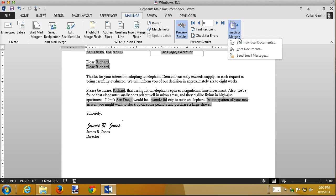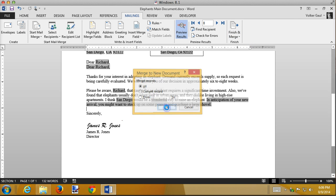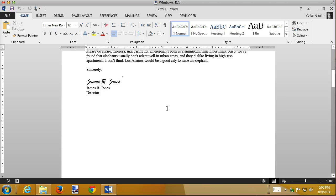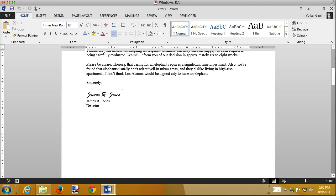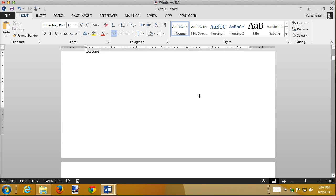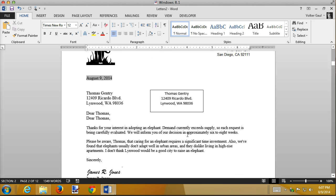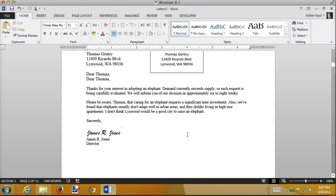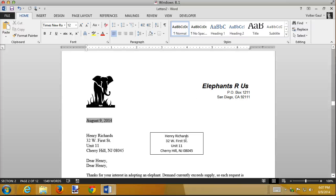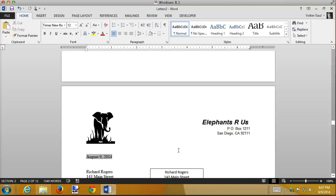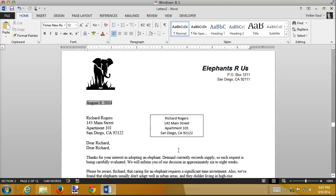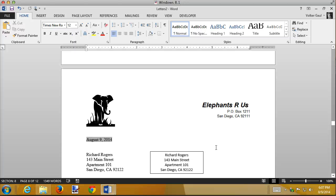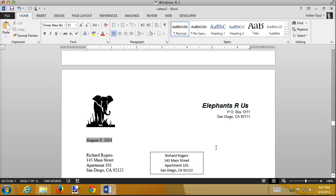So now let's merge these and see how those if statements worked. First bunch of them here would say, I don't think Los Alamos would be a good city to raise an elephant. Done. And we could add another sentence to that if statement to say, therefore we reject your proposal for adoption. Could add that. You get the idea. And let's get down to the Californias here. Everybody else is getting nothing. But when we get to California, I think San Diego would be a wonderful city in anticipation of your new arrival. Get yourself some peanuts and a shovel. And so those if statements make our merges even more powerful because we can actually have different versions of this form letter based on circumstances.